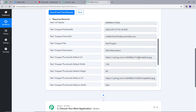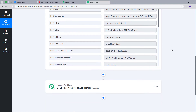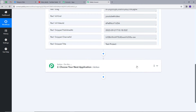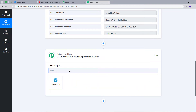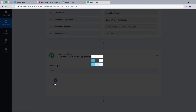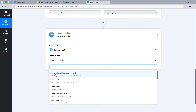The response of my video is already here. Now I want to share this video URL to my Telegram channel or group. For that, I am going to set up my actions tab. I will open the actions tab and search for my action application, which will be Telegram. I will open it and select my action event, which will be 'Send a Text Message or Reply.'